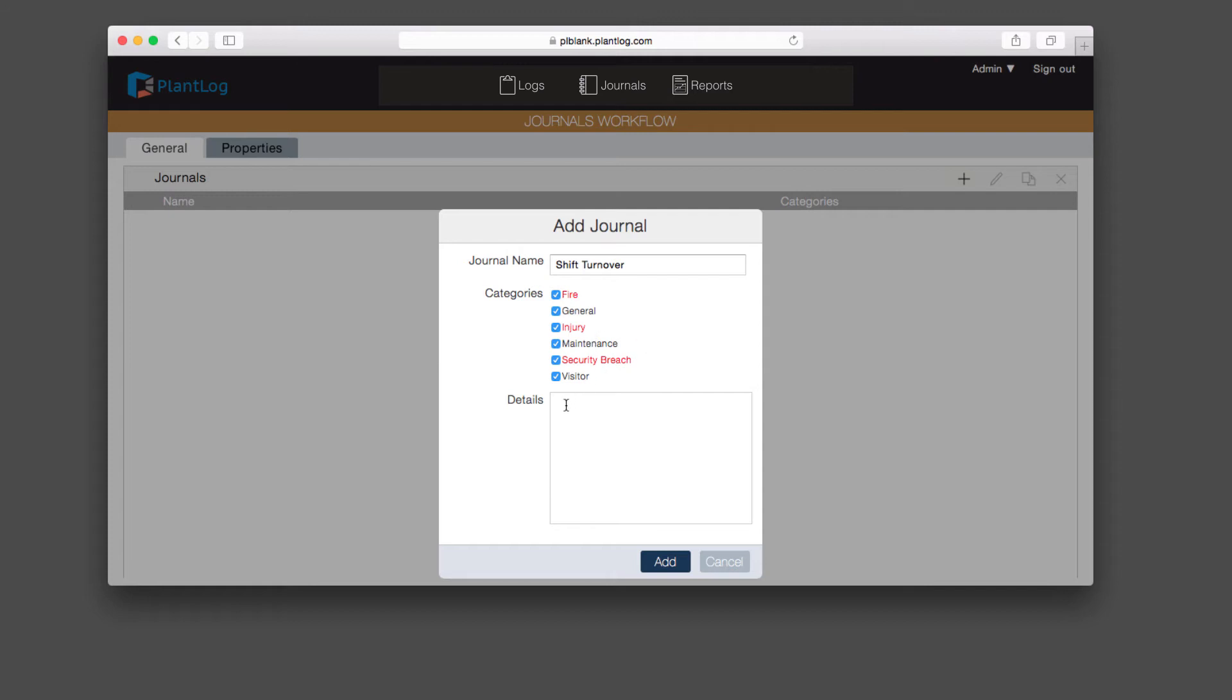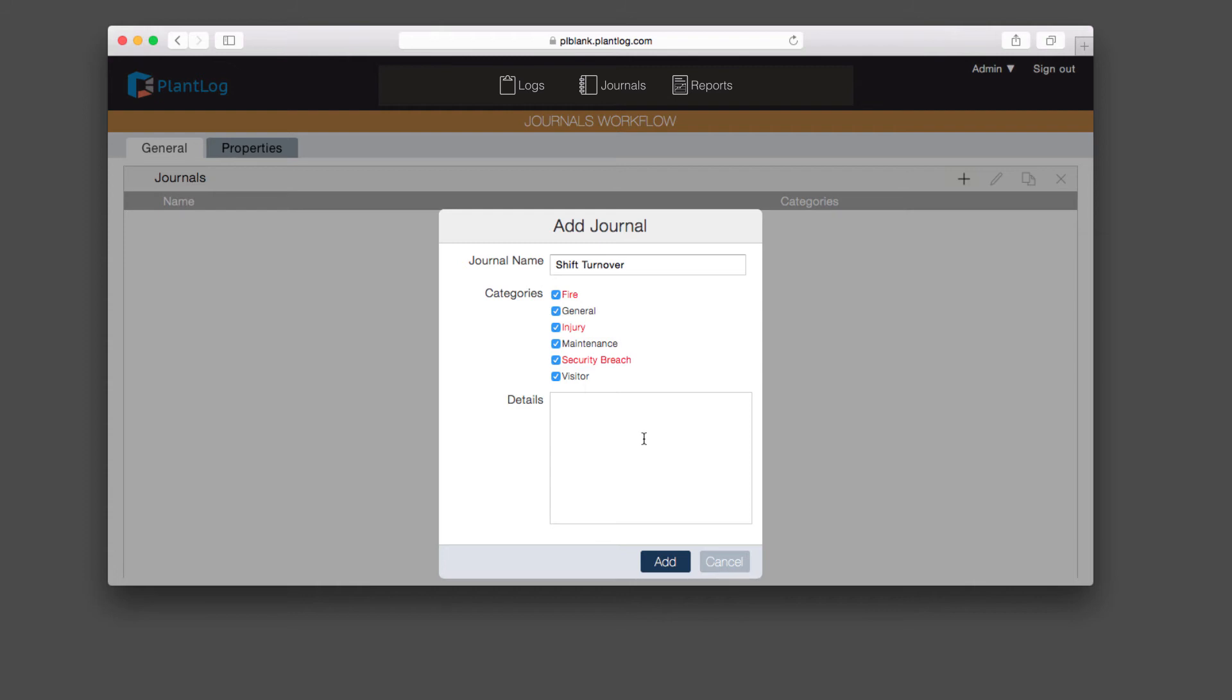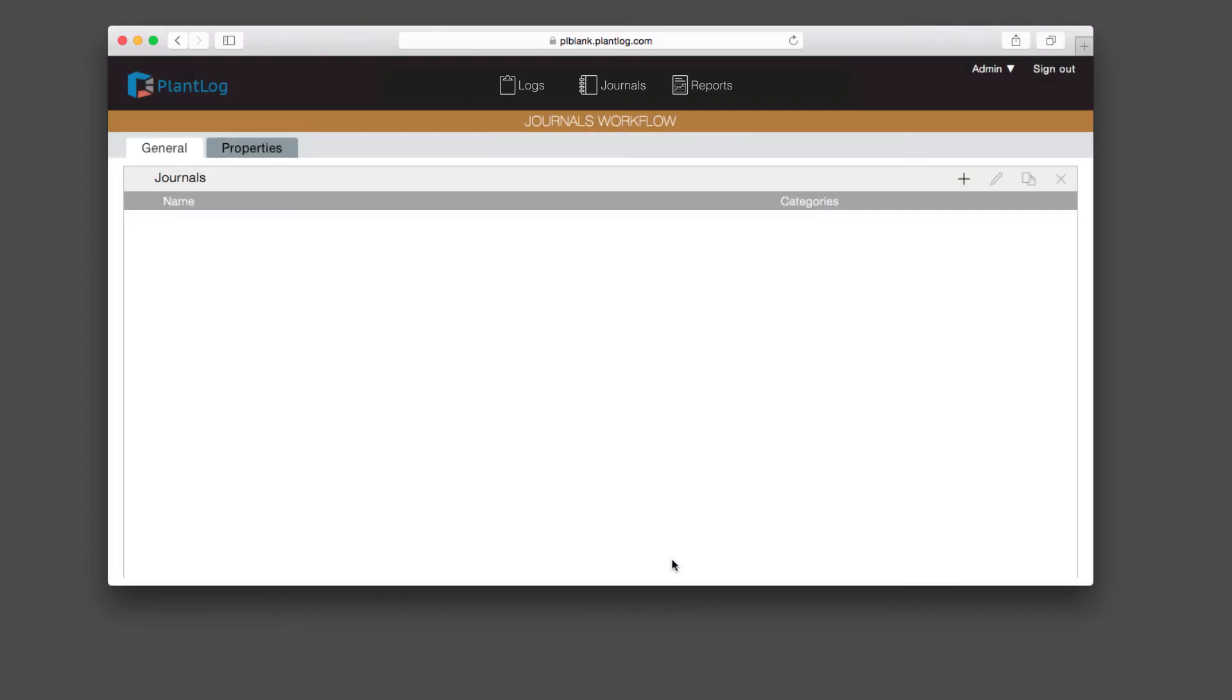Finally down below here, we have the details box. Much like we had in the logs workflow page, you can add additional instructions regarding this journal. Maybe you want to give them instructions on what to record, what kind of events to record or what things not to record, and so on. This is auxiliary information you can provide. We'll go ahead and hit the add button. Now we've just added this journal, and it'll list all the categories that are assigned to this journal.